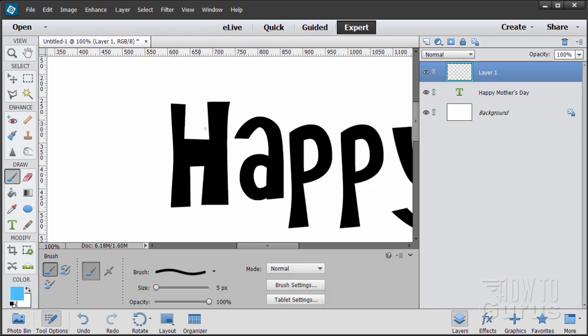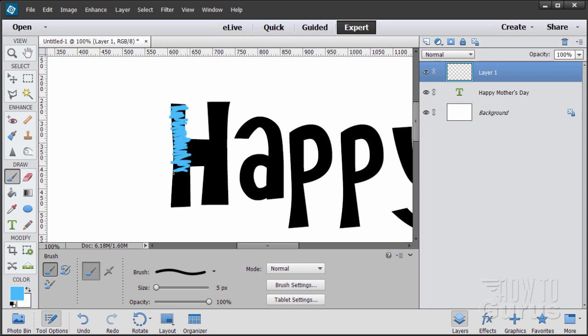Now we're going to just scribble this in. Now if you have a tablet and a stylus, this is easier. I'm using a mouse for this. It's a little more difficult with a mouse. And just kind of scribble in. Now don't worry about it being exact. You don't want this to be exact. You want to be going over the lines a bit and you want to be leaving a lot of spaces in there. That's perfectly fine.